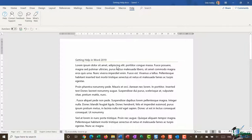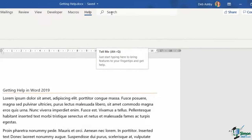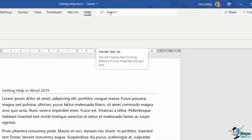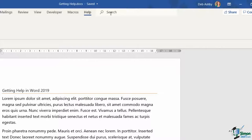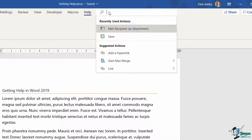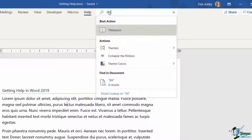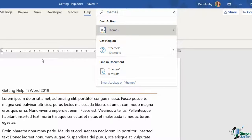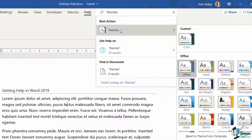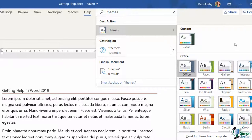Another way to obtain help is the Tell Me search box at the top of the screen — in older versions it was called 'Tell me what you want to do.' It also has a keyboard shortcut of Alt+Q. You can start typing a search term and it will search the help files. For example, typing 'themes' shows you where the Themes command is located, taking you straight to it in a shortcut menu.